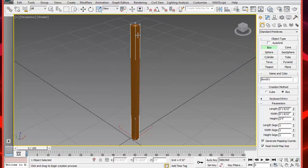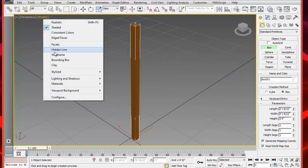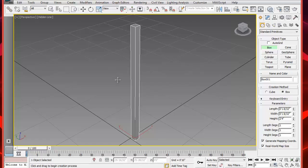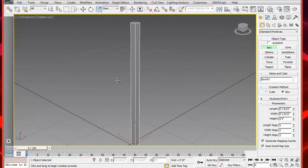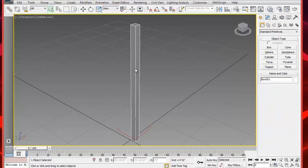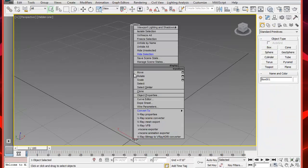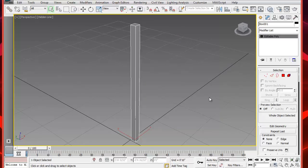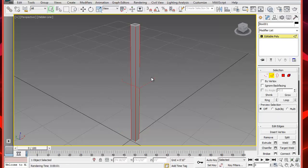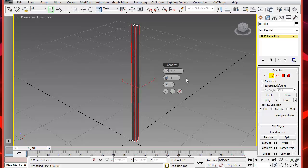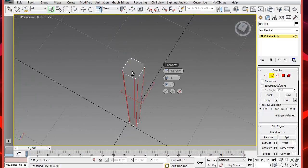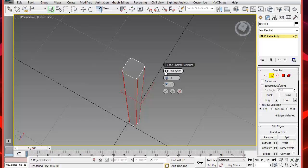Let's also change the viewport to Hidden Line and press J on your keyboard to get rid of those brackets. Select the leg and convert it to an editable poly. Then select the edges on the side of the leg and this will be a good time to chamfer the edges. We'll set the value to about 2/32nds of an inch, which is roughly the same thing as 1/16th of an inch.